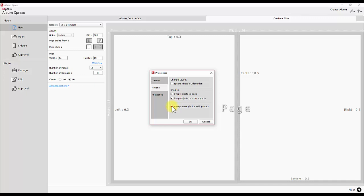Always save photos with the project. Check this checkbox on to save the project along with the photos, like a backup of your photos.